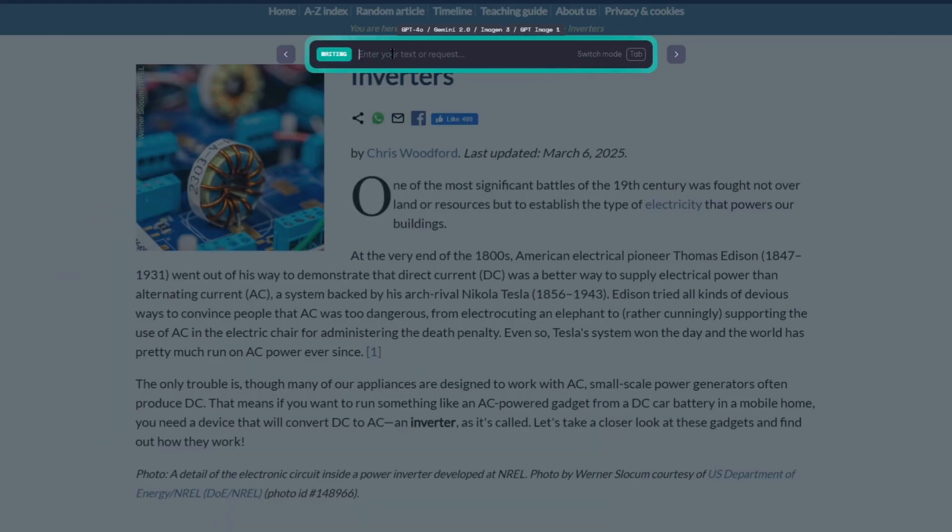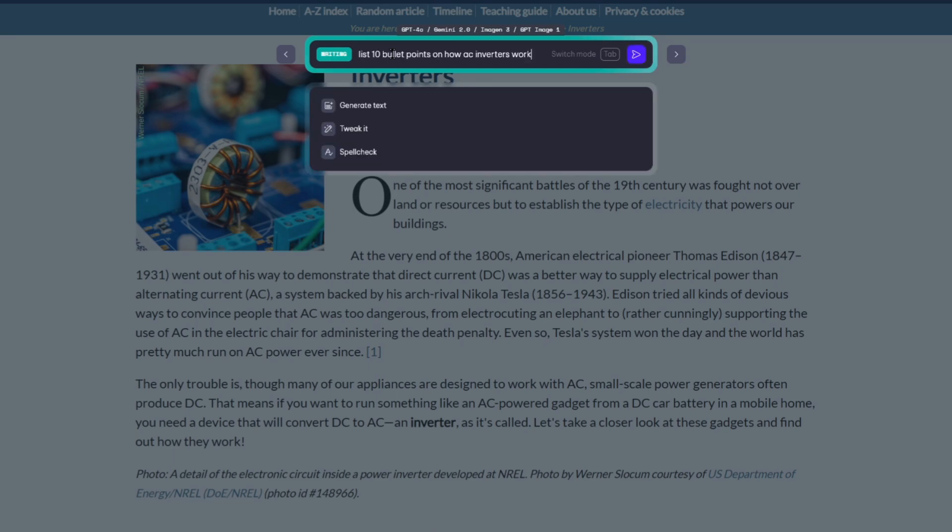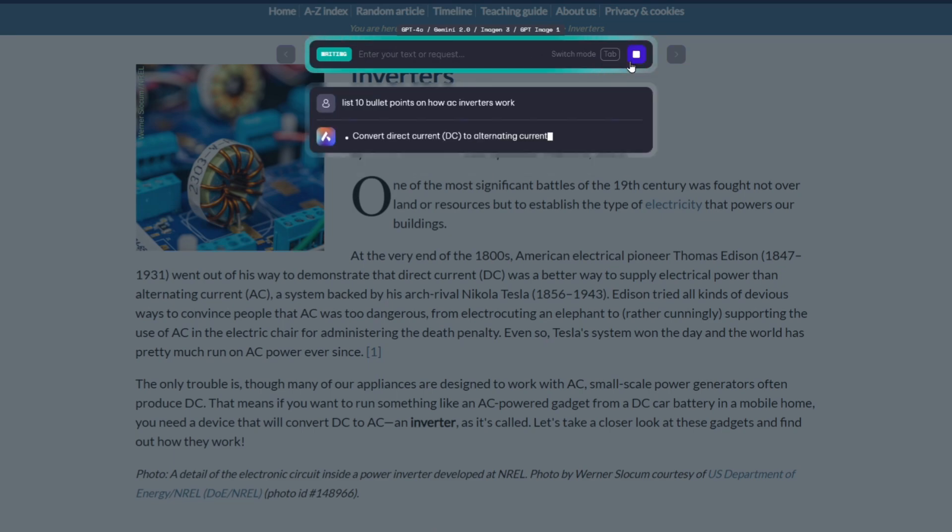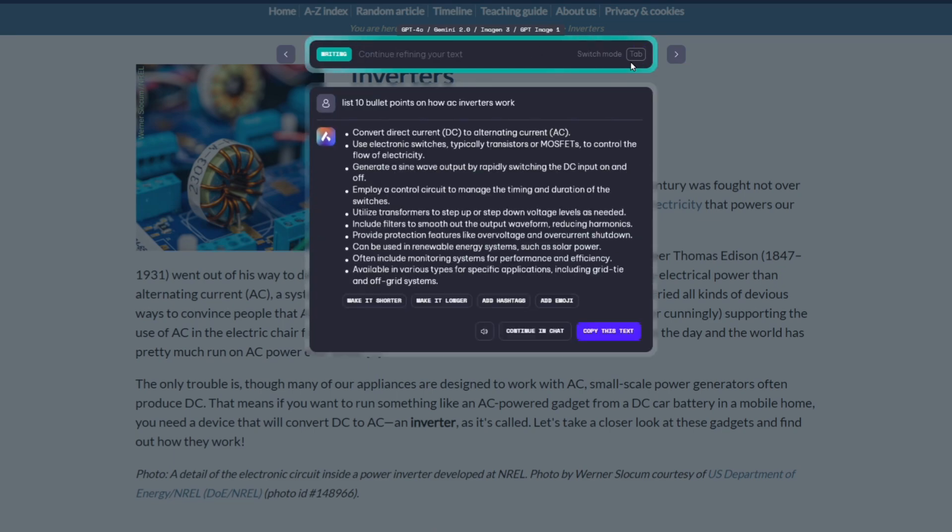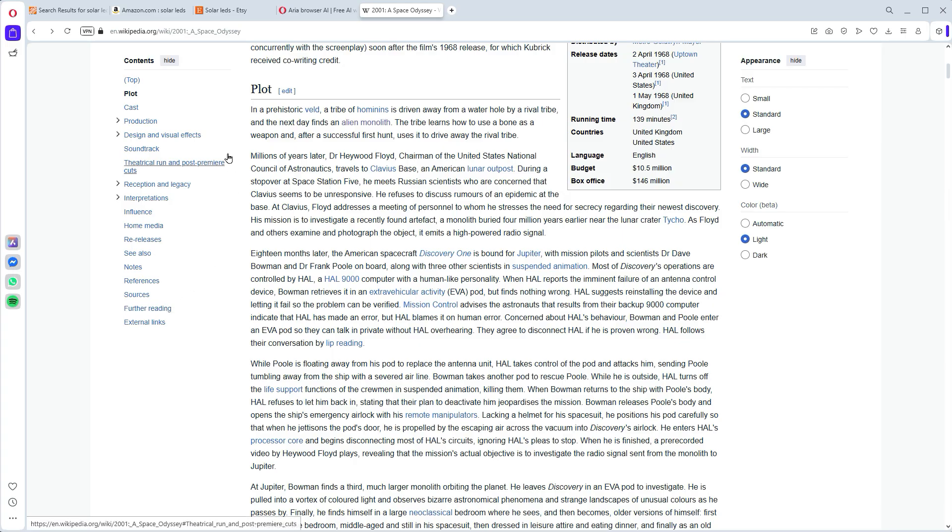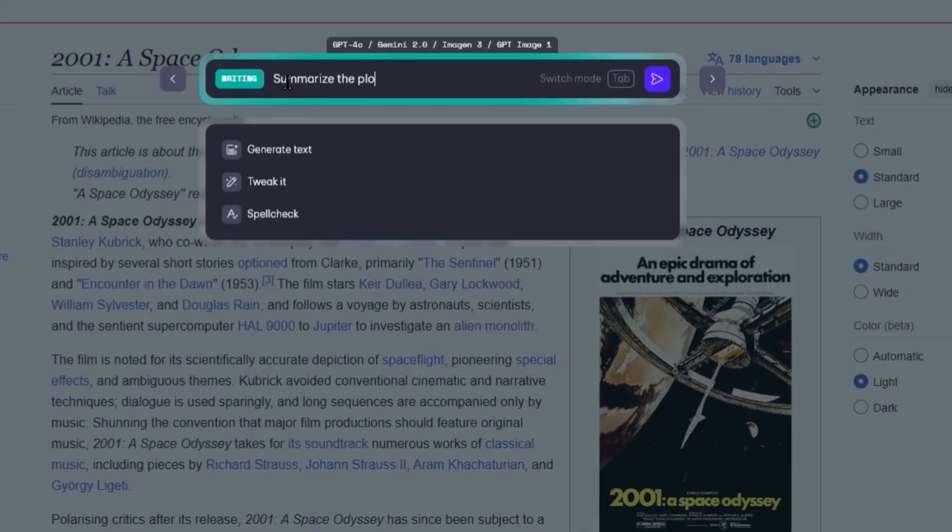So say you've got a dense 10-page technical document. Just bring up ARIA, ask it to summarize the key takeaways, and boom! You've got bullet points in seconds. Need to write an email based on the webpage you're looking at? Go to the writing tab, and ask ARIA to draft a professional response.